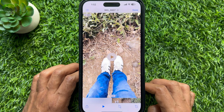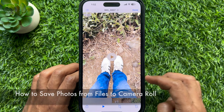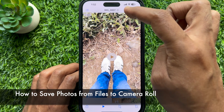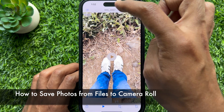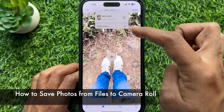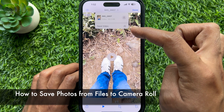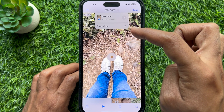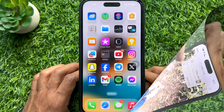Hello everyone. Today I would like to show you all how to save photos from files to camera roll on iPhone. Let's have a look.